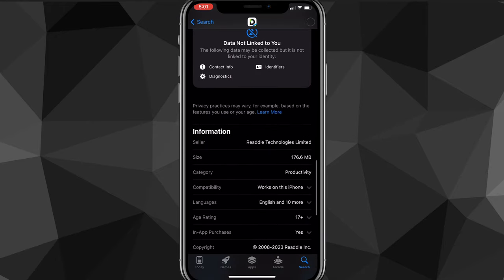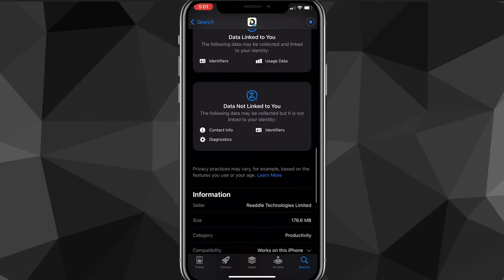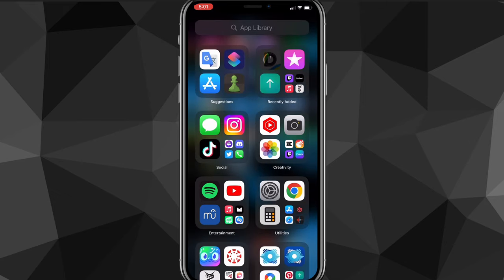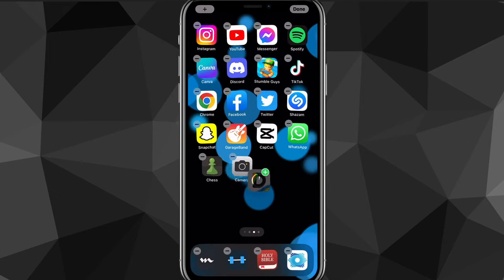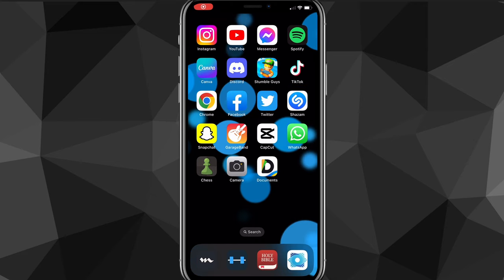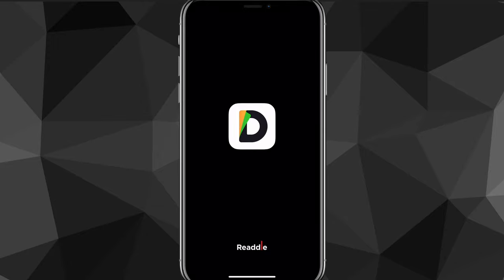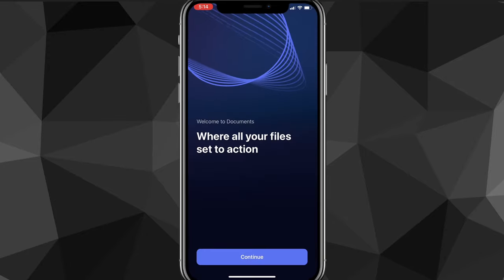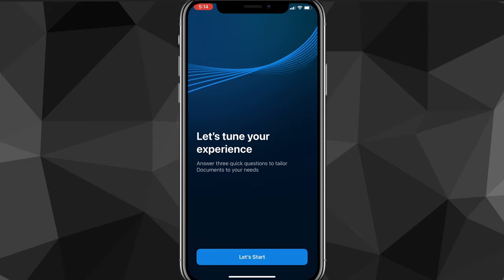It's about 170 megabytes, so just wait for it to download. Once you're done downloading, head over to the app. Head back to the home screen and drag it onto your screen wherever you want. Once it finishes downloading, open the Documents app and you'll need to set it up. A permissions prompt will show up — you can click Allow or Don't Allow, it doesn't really matter. Then click Continue and Let's Start.